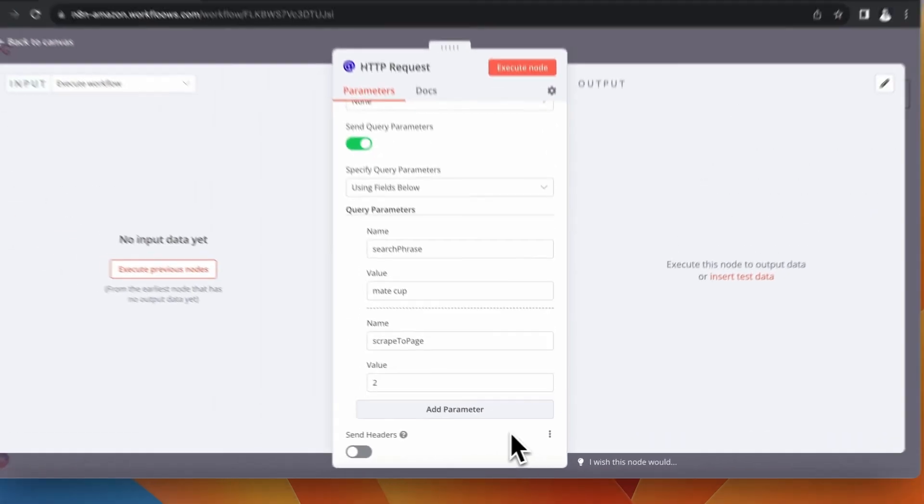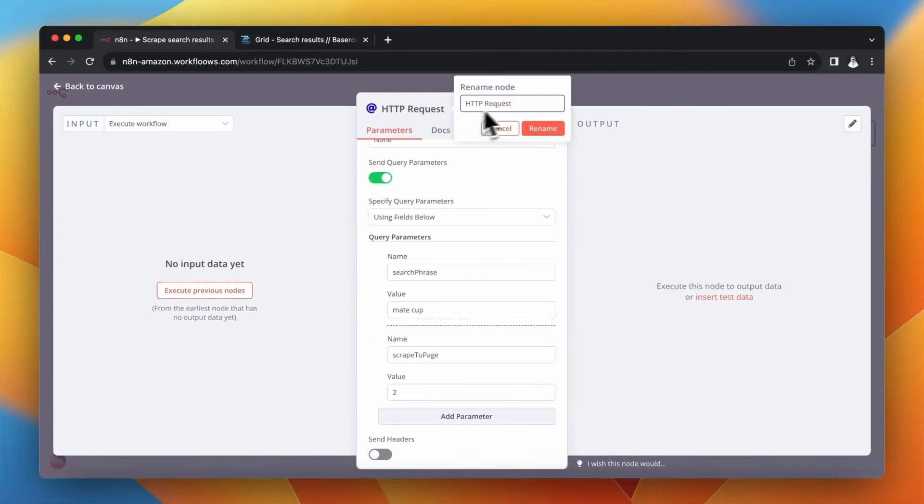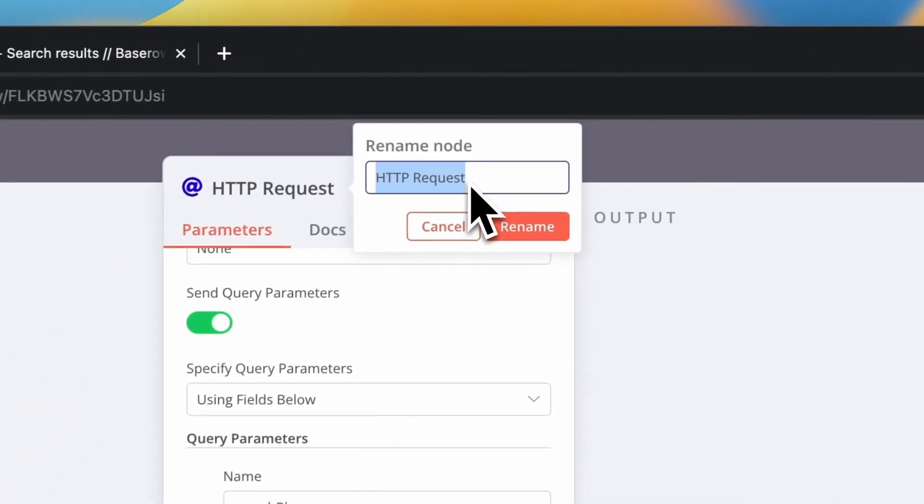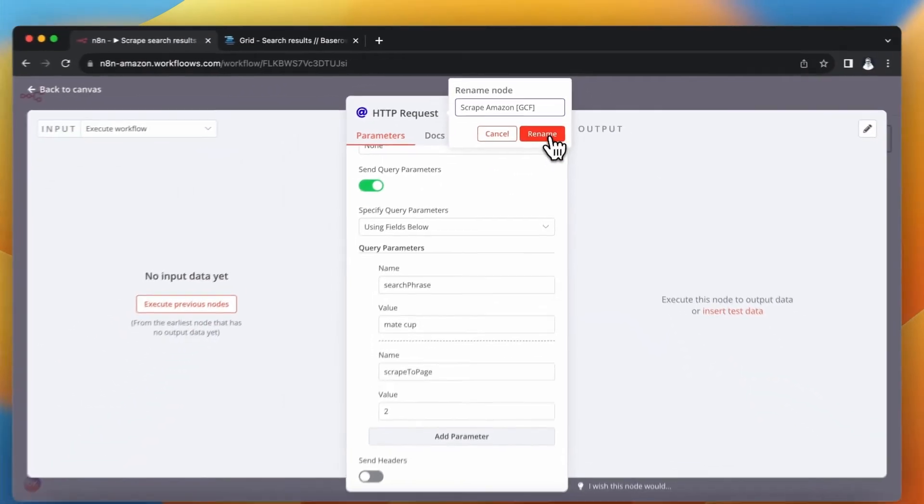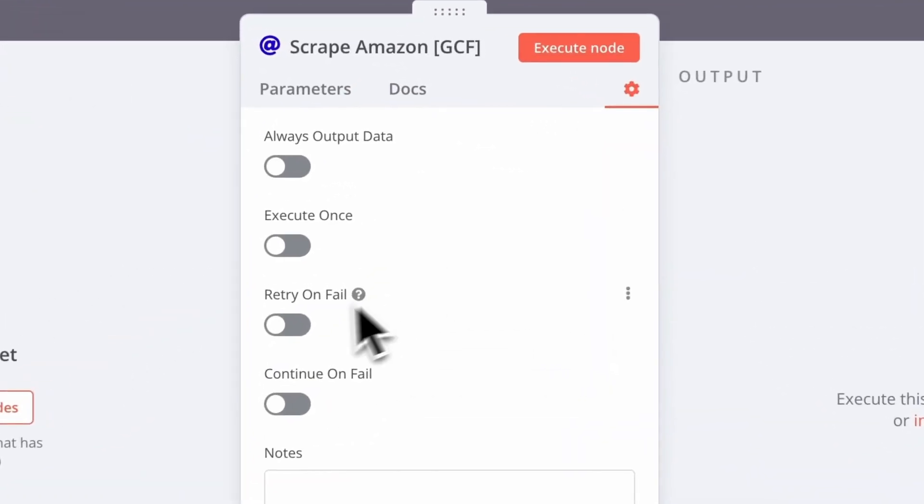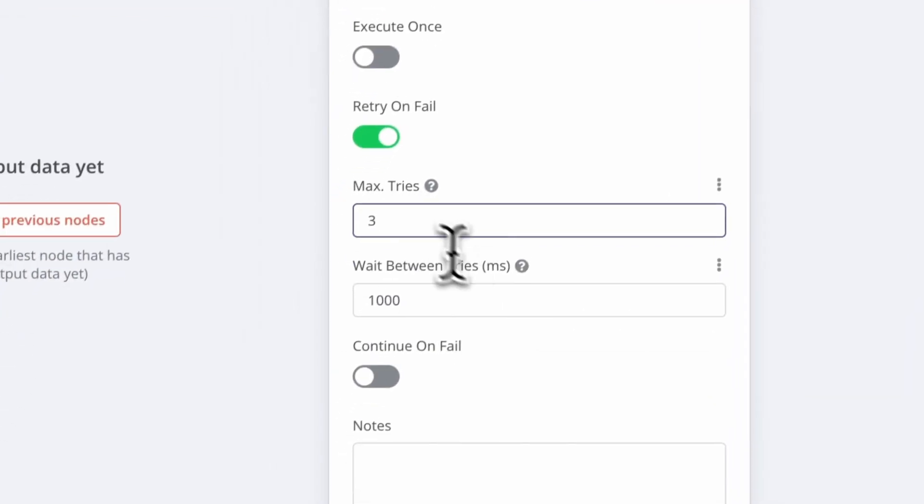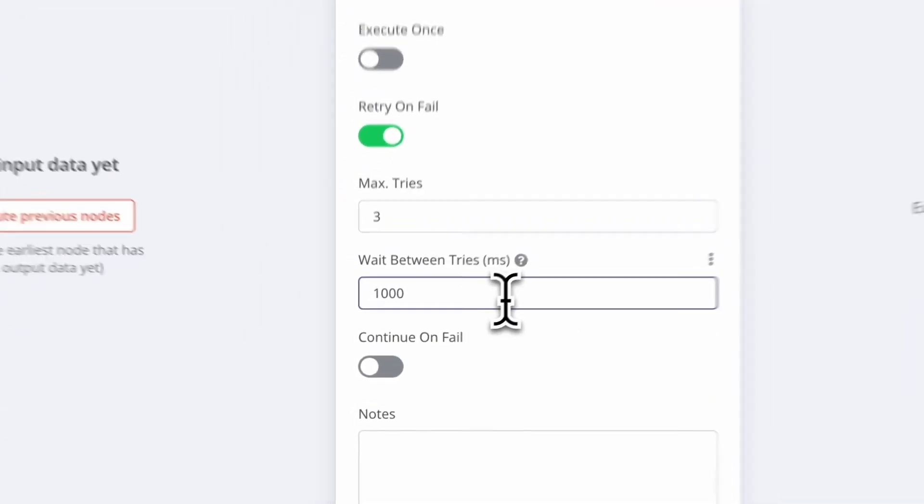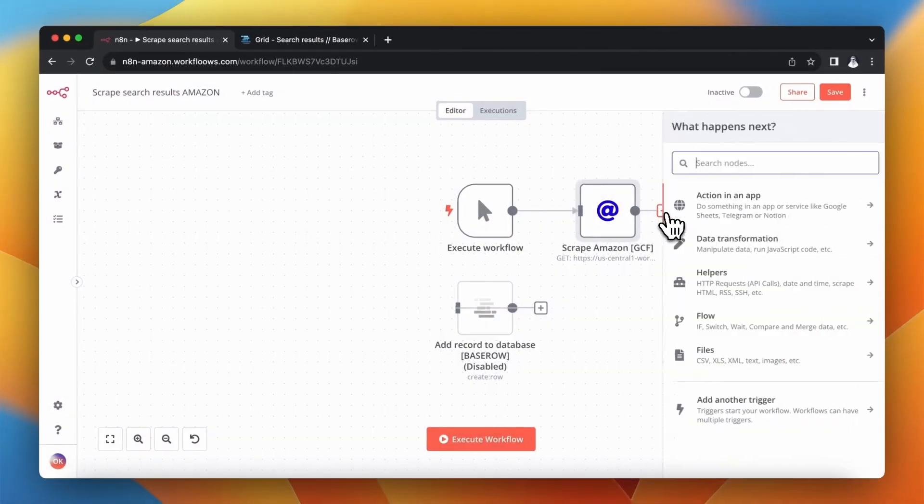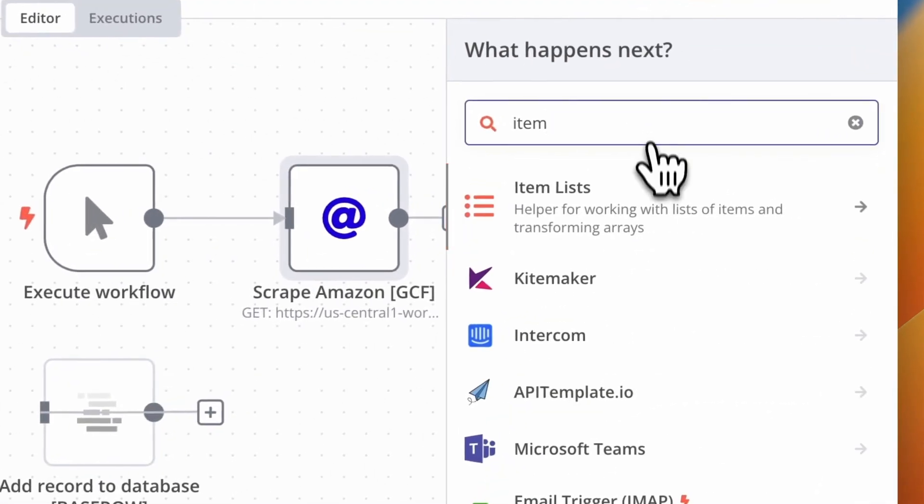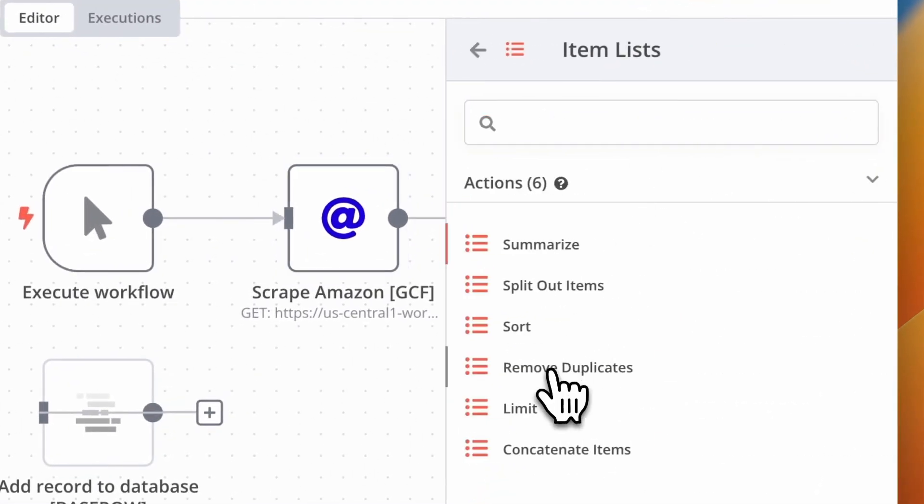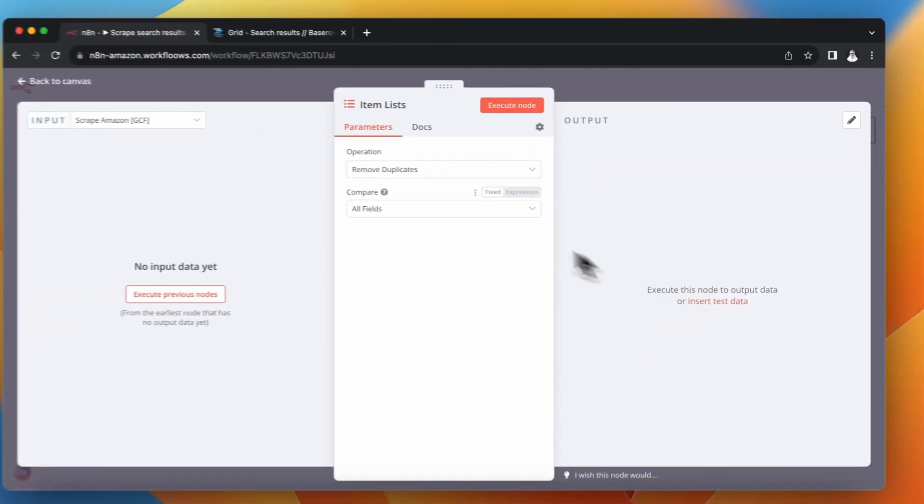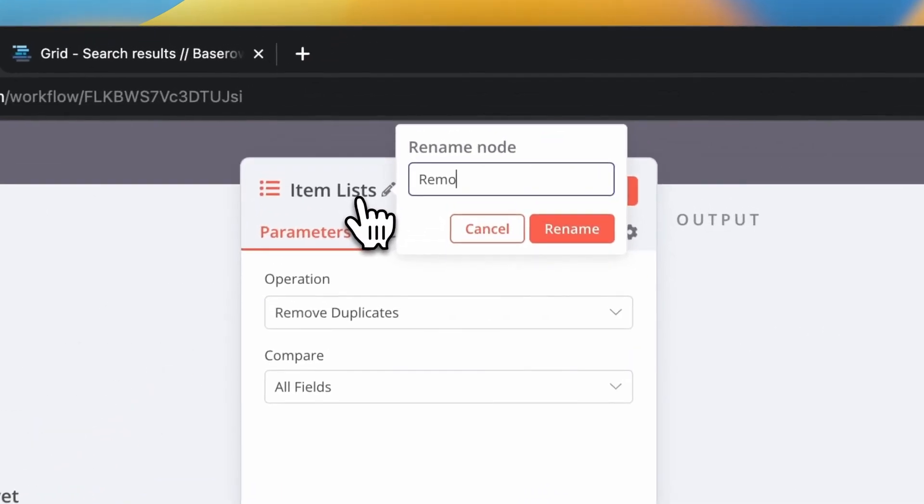Right now I will rename my node and change one more setting here because sometimes our scraping script may result with an error. In such a case I don't want my workflow to stop but I want to make another try. So I change the value of tries to 3. It's also quite possible that in our scraping results there are some duplicated values. So I want to remove them and for this purpose I use the item list node in n8n.